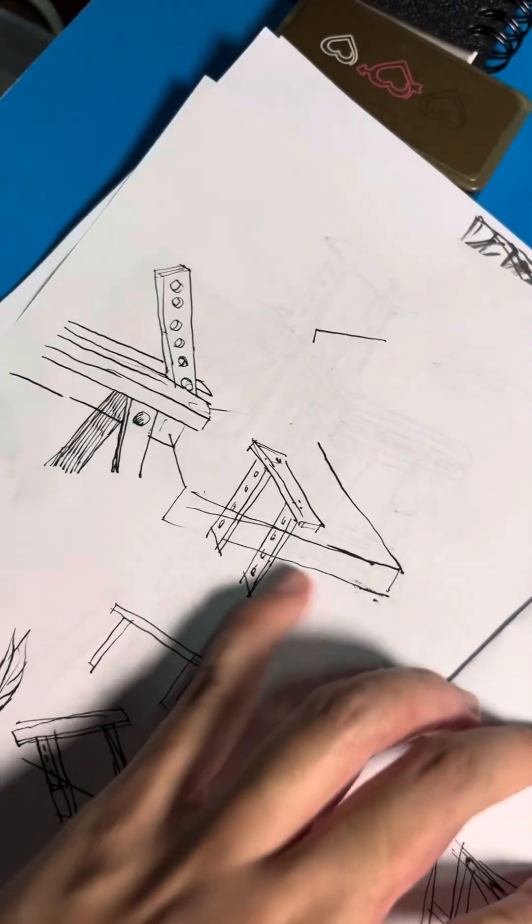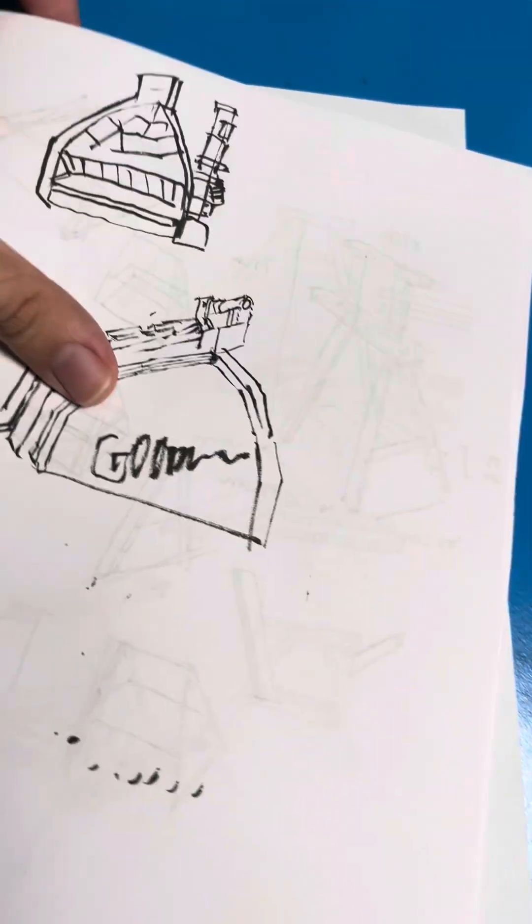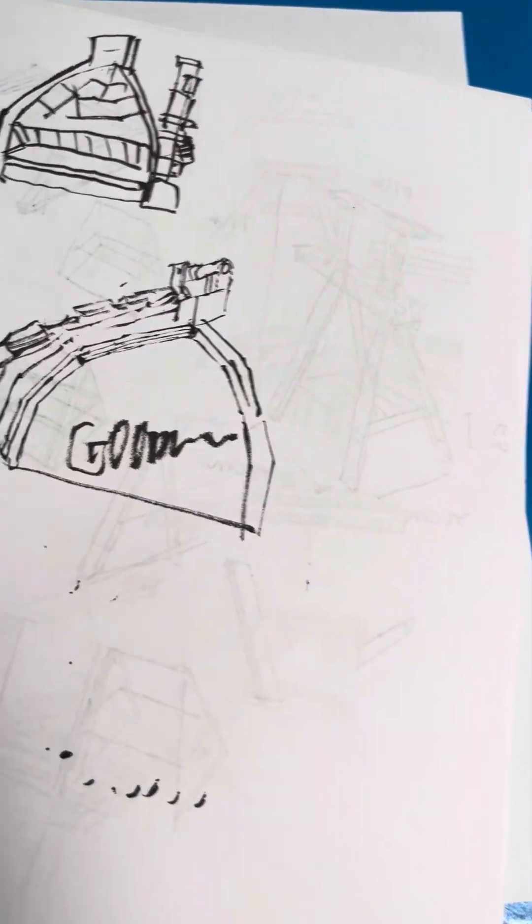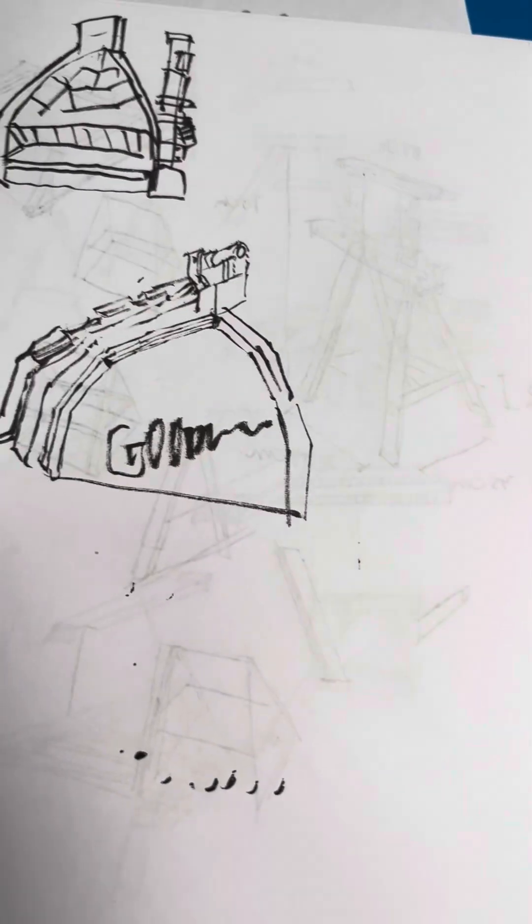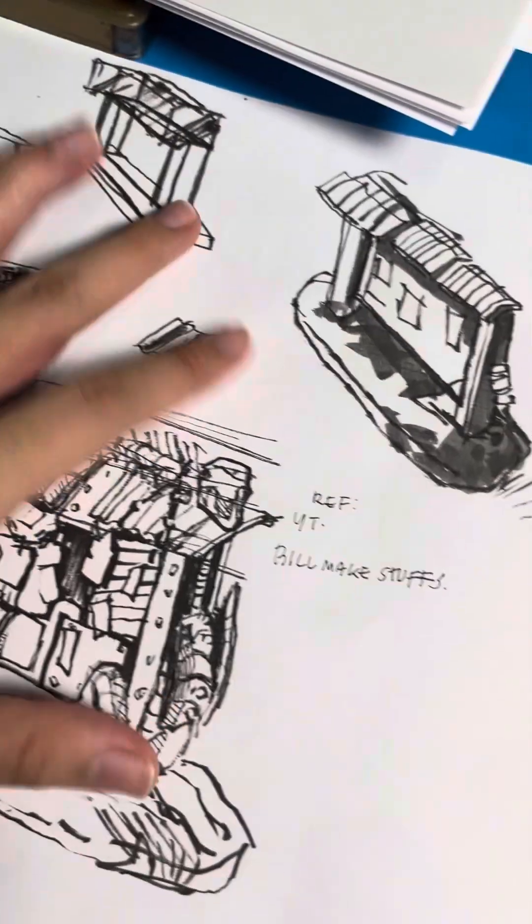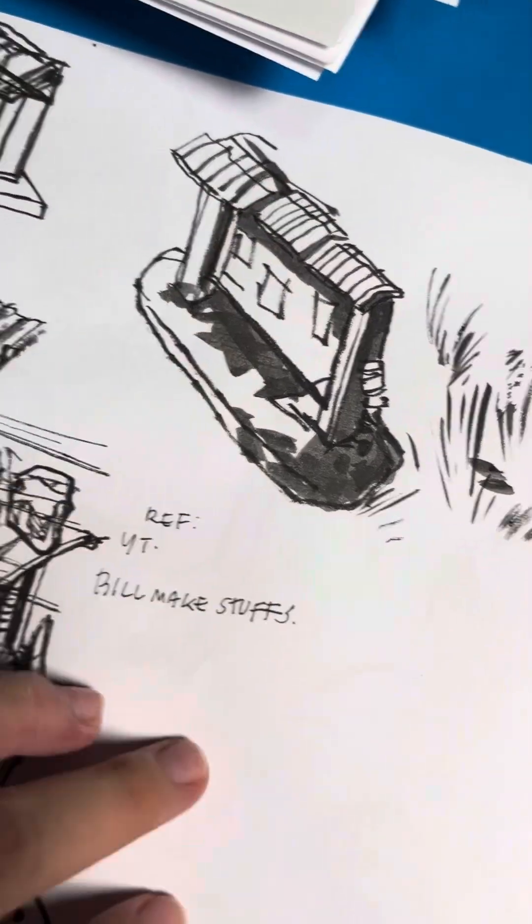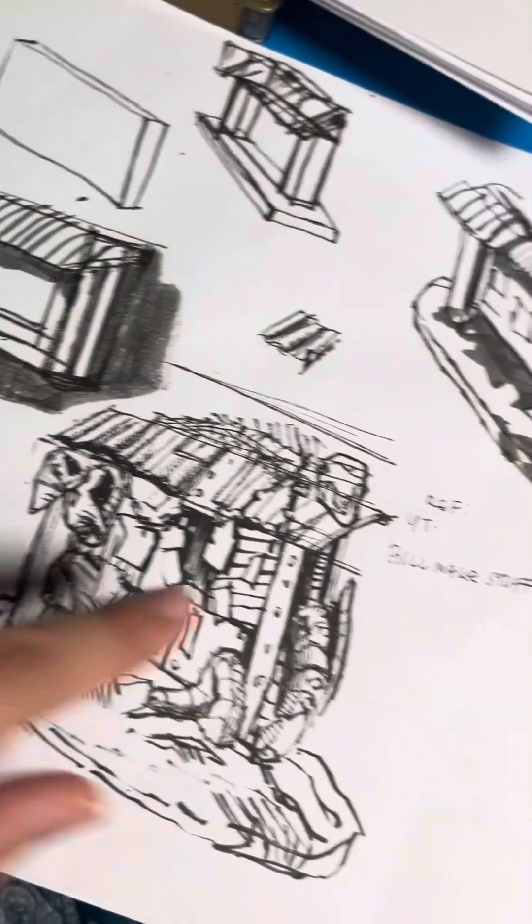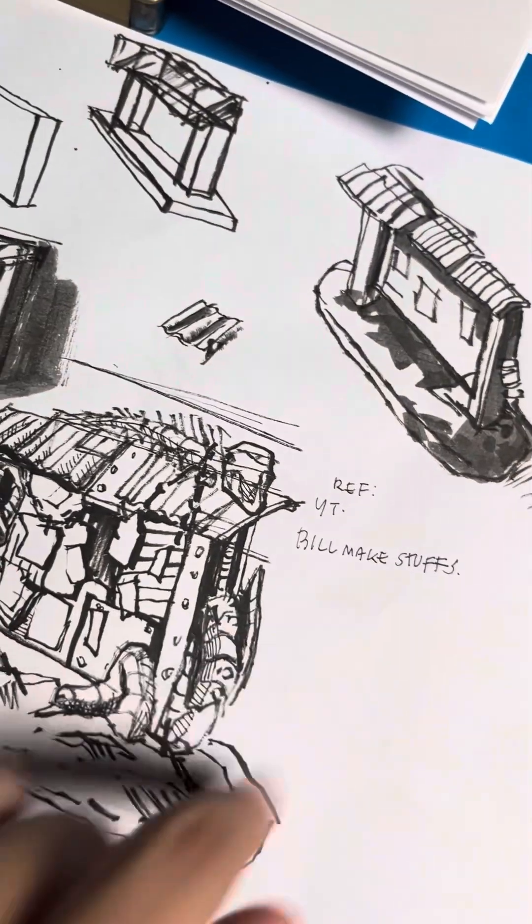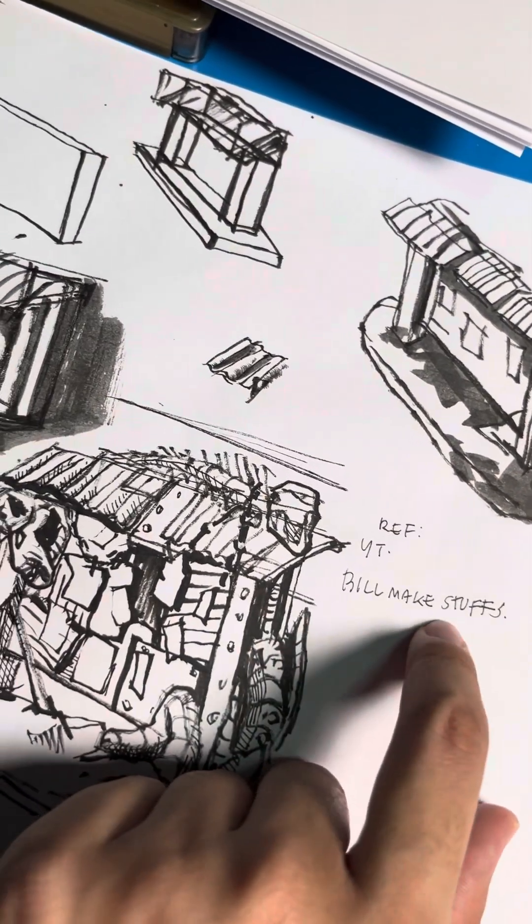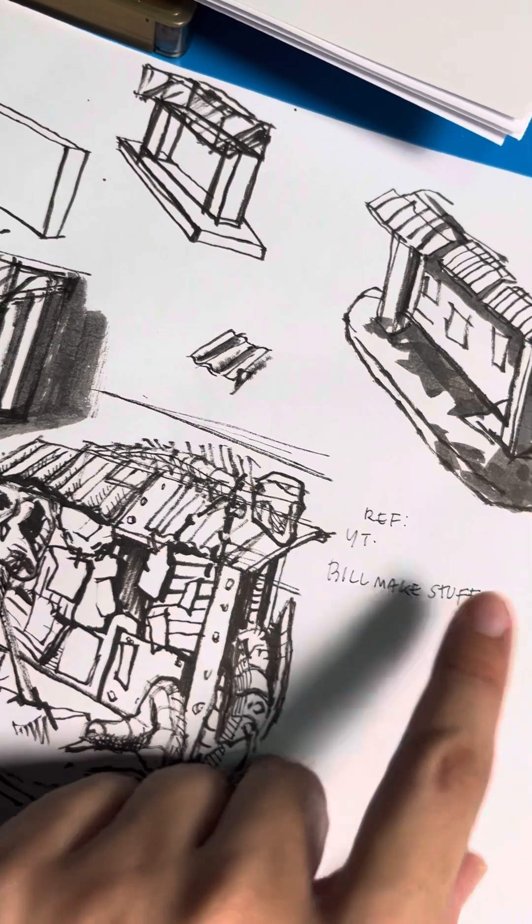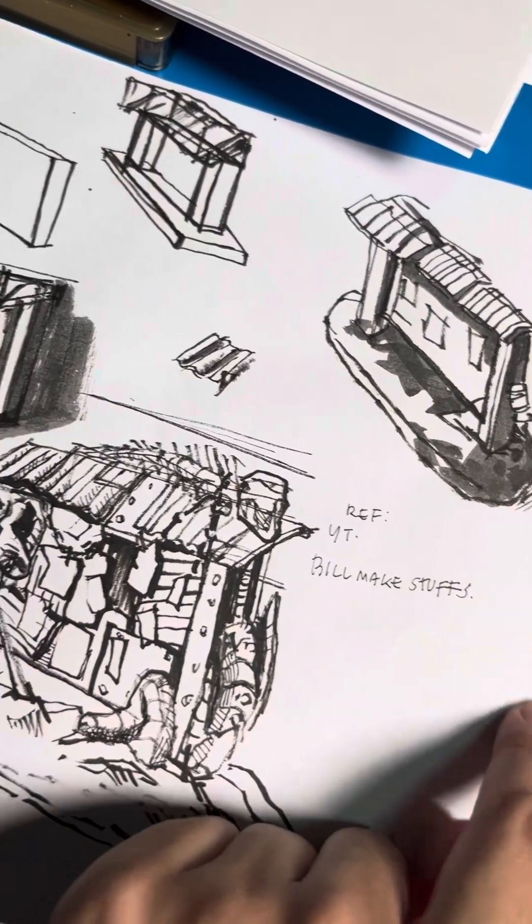This was, I actually have a paper behind it. This is the most messy sketchbook that is not even a sketchbook, it's like paper tour, sketch paper tour. This, I love his YouTube so much. Build Make Stuffs.